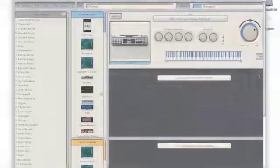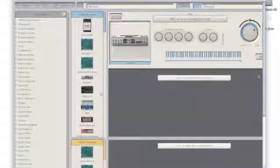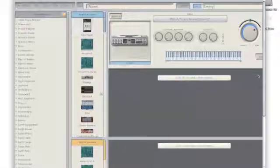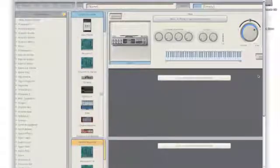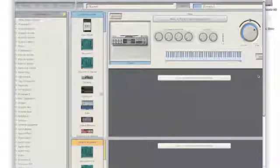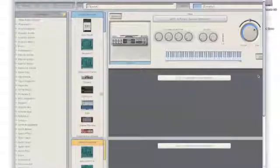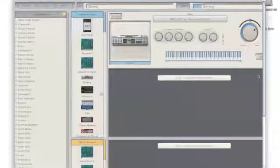You can assign as many parameters to each synth as you have knobs available on your keyboard. Keep in mind that these parameters, when assigned, are global and will apply to every patch you use on Receptor.